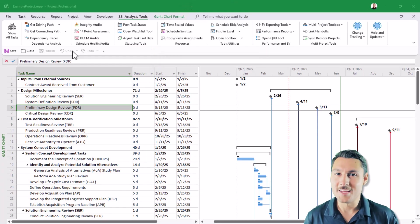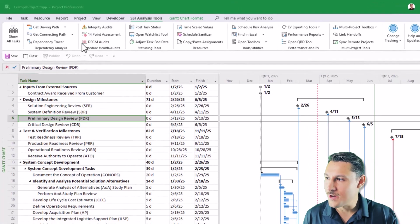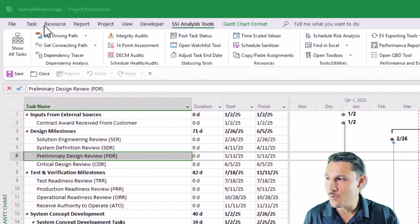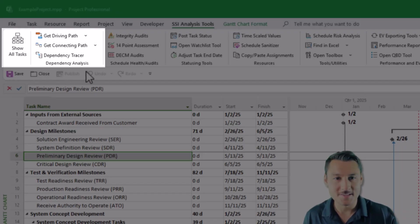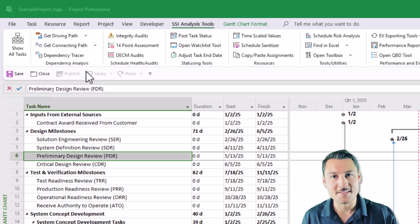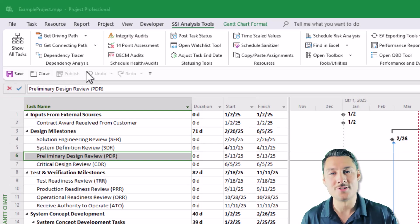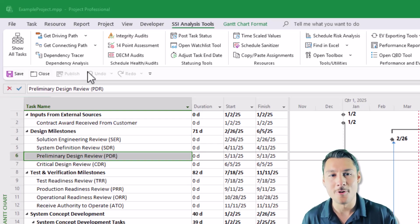So I've got my example project open in Microsoft Project, and I'm going to direct your attention to our dependency analysis group in the SSI Analysis Tools ribbon. Right away, if you're a current SSI Tools user, you'll notice that this looks a little bit different than it did before.